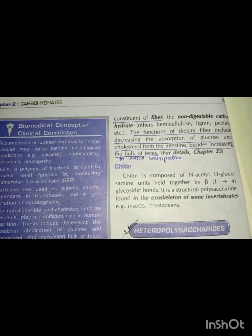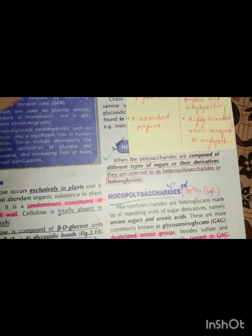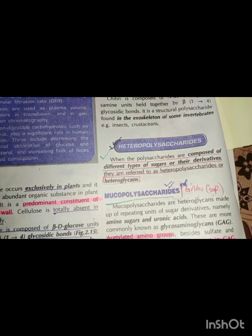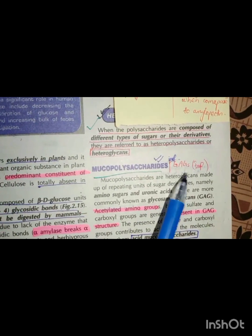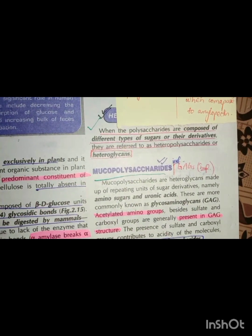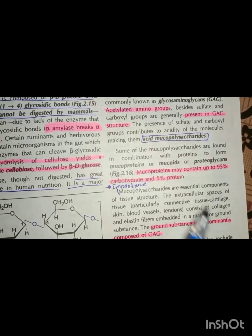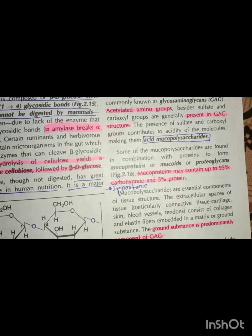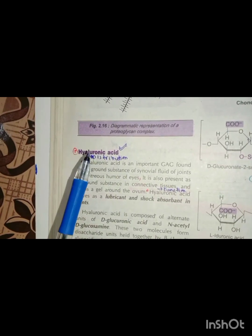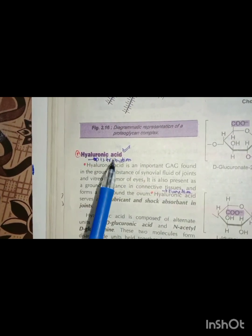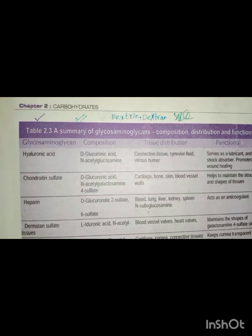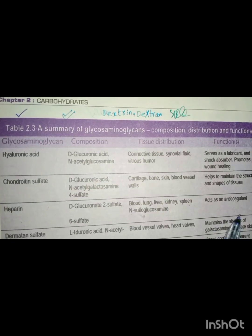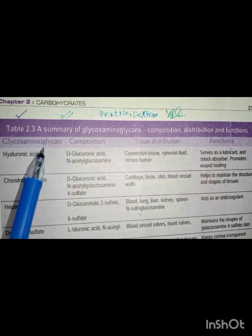Chitin is also important in bacteria. The most important part is heteropolysaccharides — this is very important. We have to do a table. I will tell you about GAGs (glycosaminoglycans), also known by the name mucopolysaccharides. Hyaluronic acid is very important clinically. You have to learn the tissue distribution, function, and composition of GAGs.